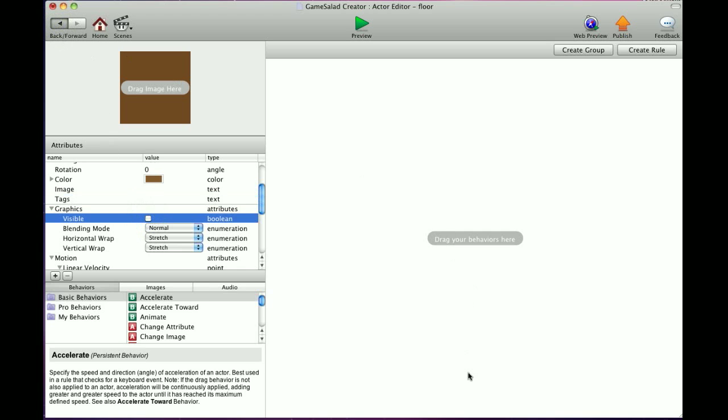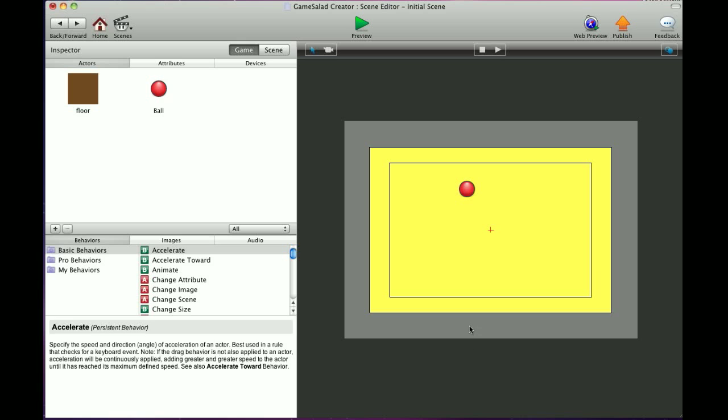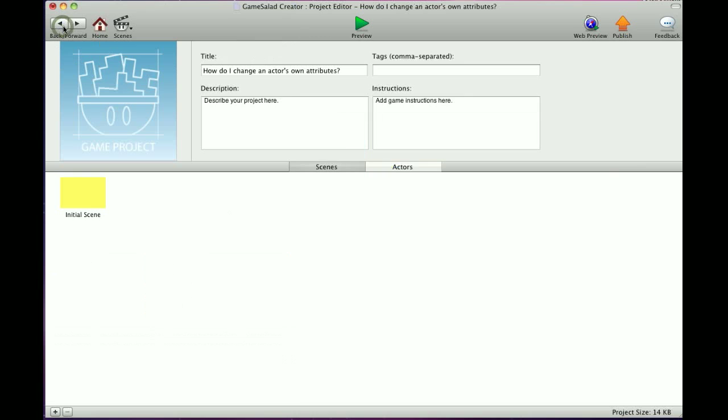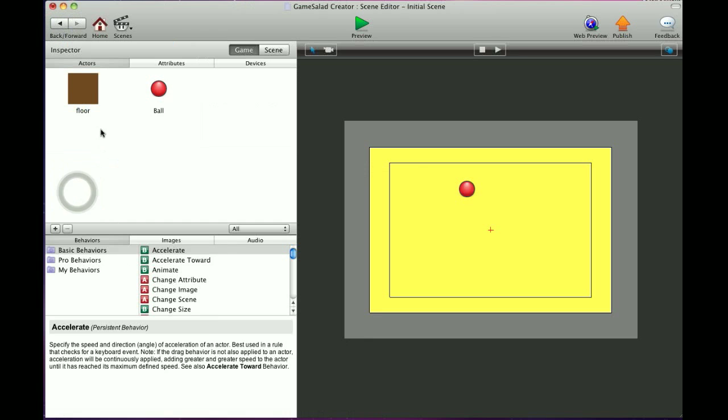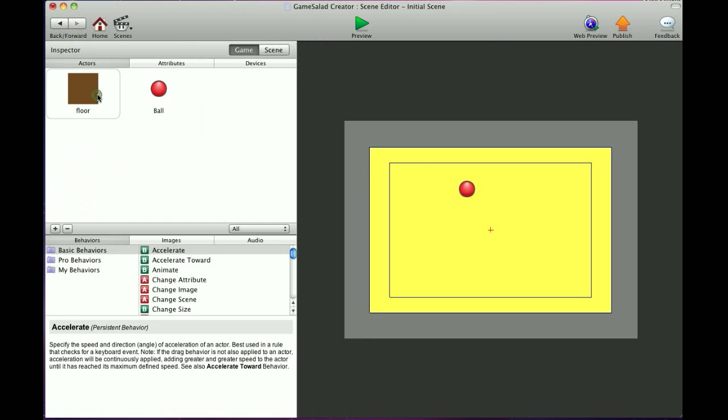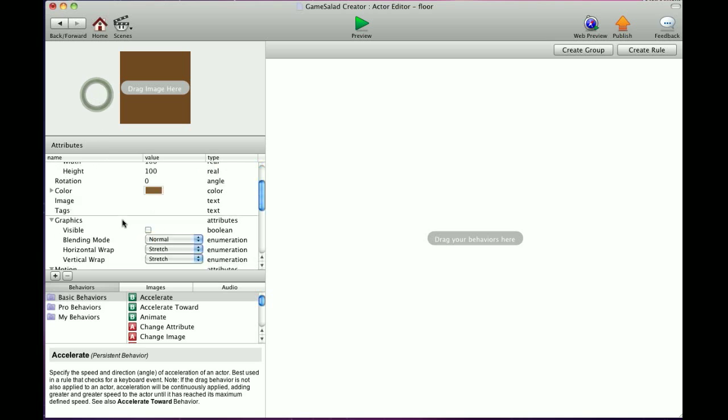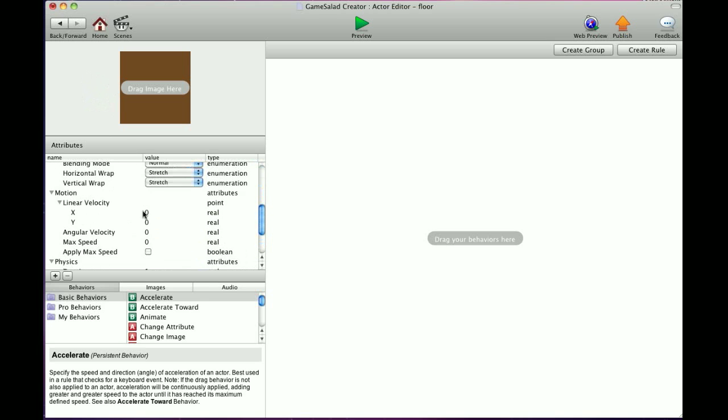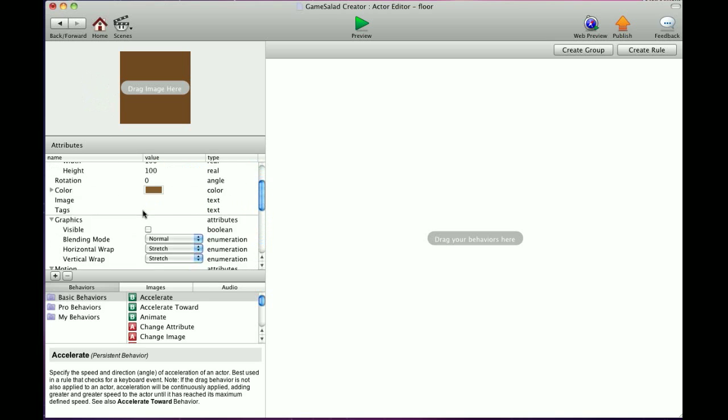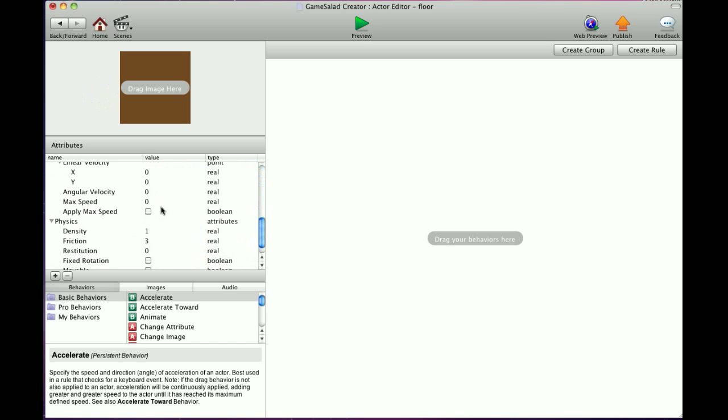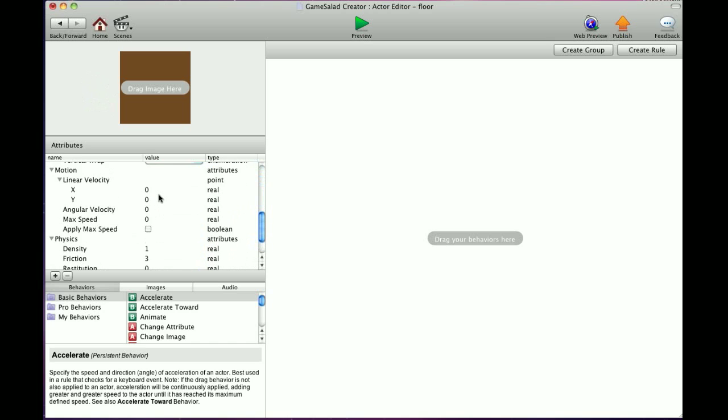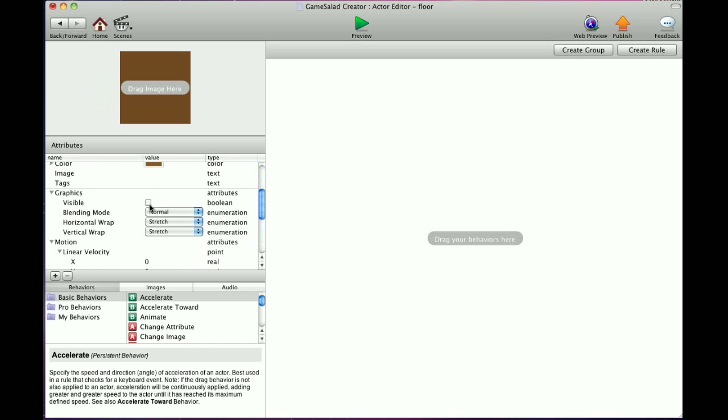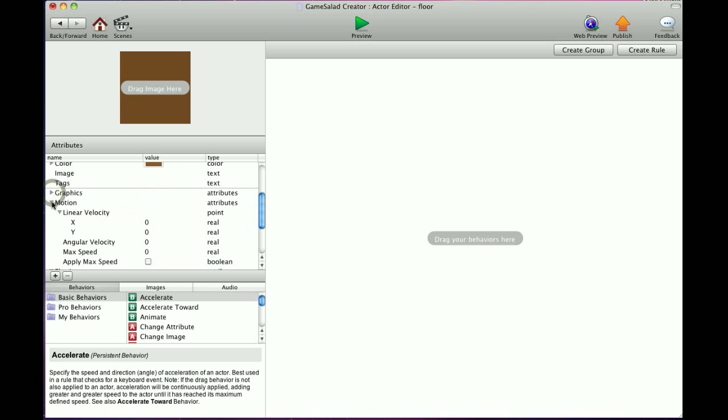So in the new game salad 0.6, you can now uncheck visible and your actor just disappears. It's still accessible. So if you touch it, if you have a rule on touch do this, it'll still work. The only difference is you can't see it and you save resources. So I'm going to go back into that actor and uncheck visible and move on to motion.